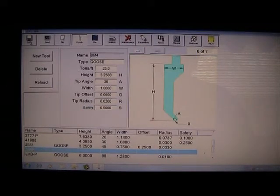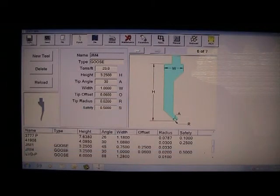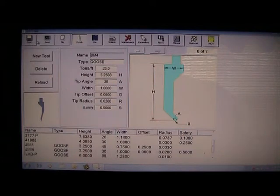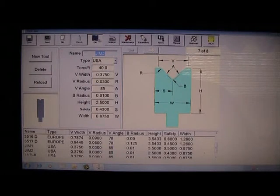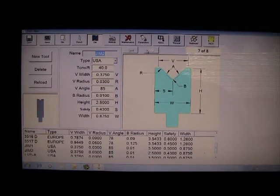Then save the tool. Dies are programmed in the same manner using a template.